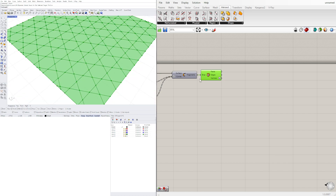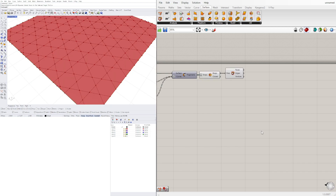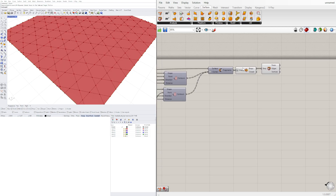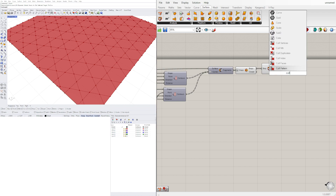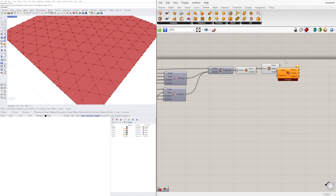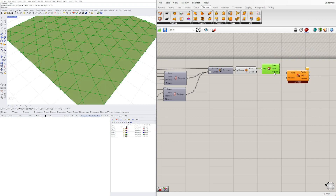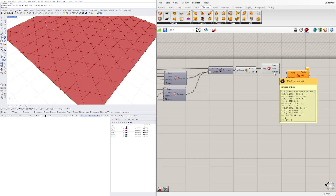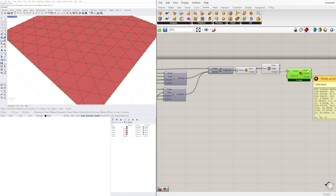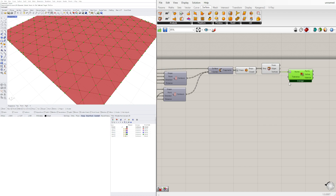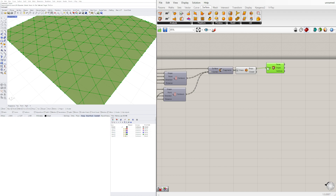We want to get every single one of those points. The way to do it is to join the BReps and then extract just the vertices. Let's see — we have 319 points here, and if we plug these in and flatten it we still have 319. So this won't do much for deduplication, but now that we have this we can create the pattern.